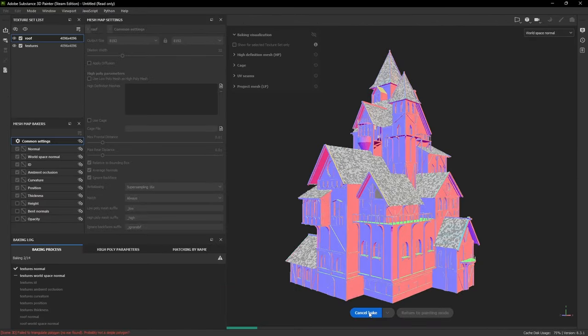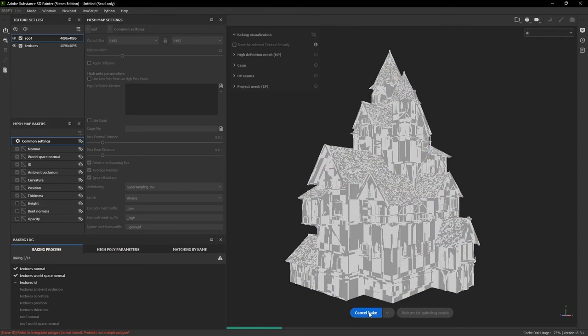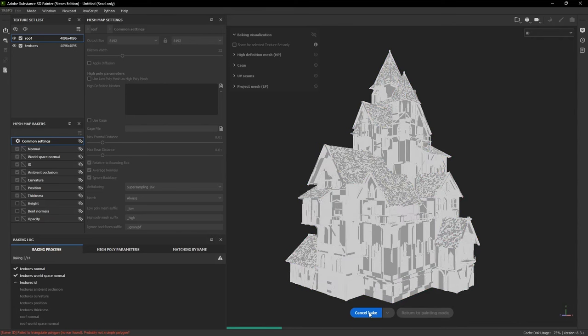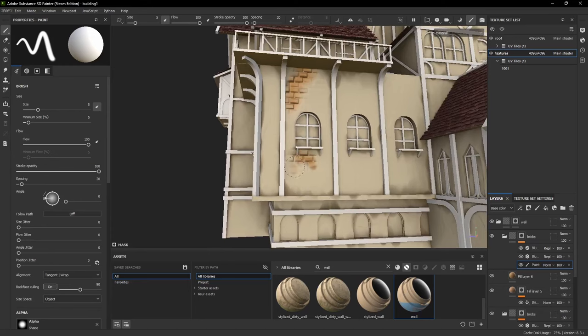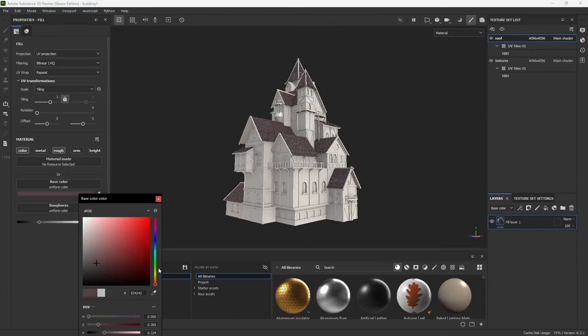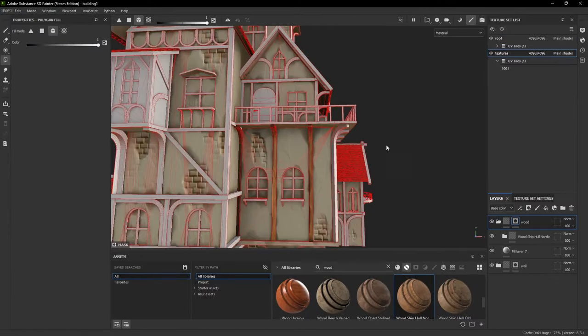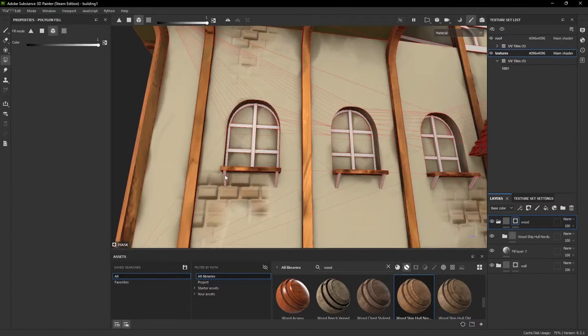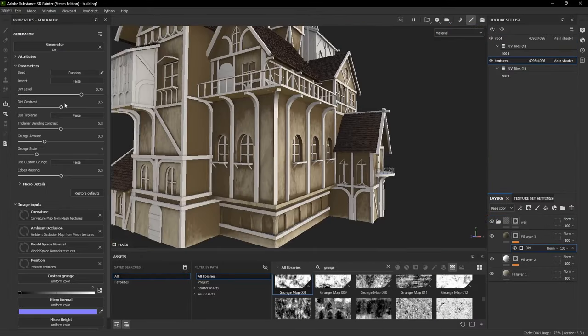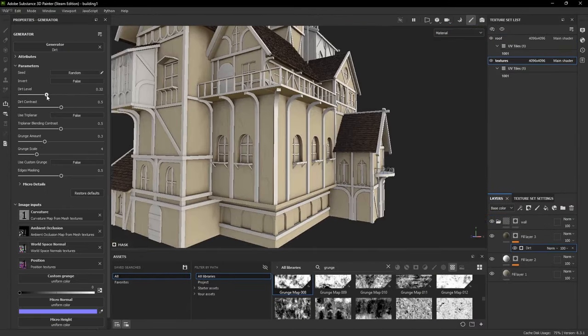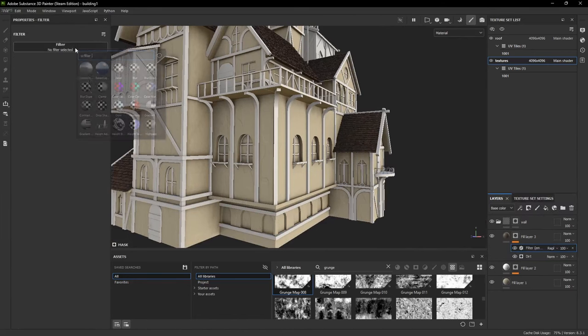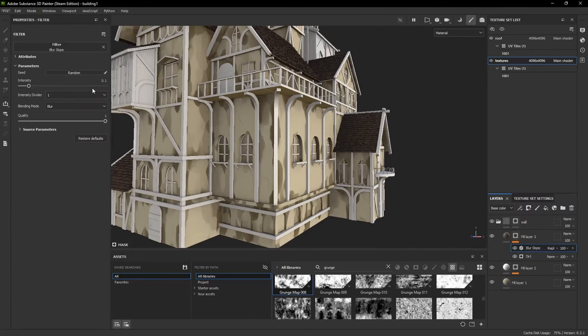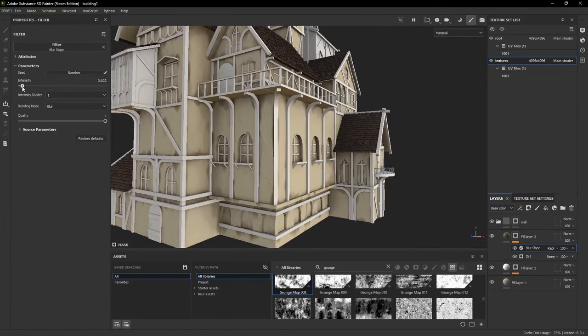Then the texturing happened in Substance Painter, where I first had to bake the model and then started texturing partly using materials from old projects and partly making new ones. The texturing process wasn't too interesting and was mainly made up of clicking bars to add a wood material and then adding generators to add effects like curvature to add highlights to the edges or ambient occlusion to make ridges darker.